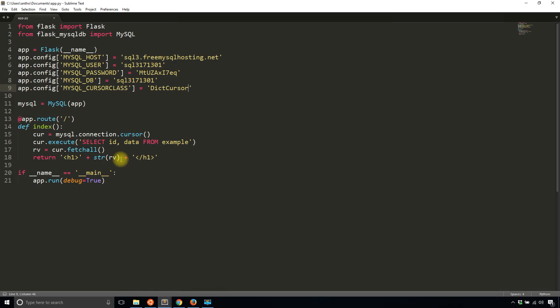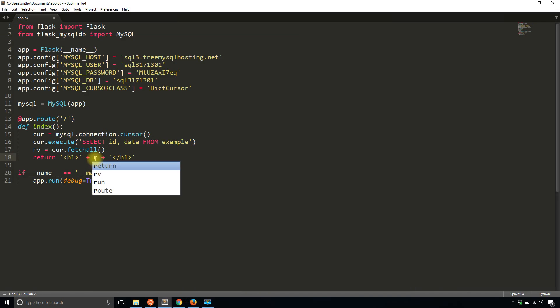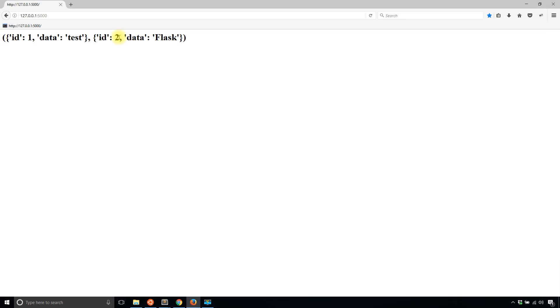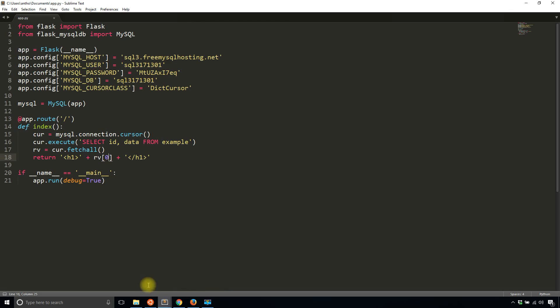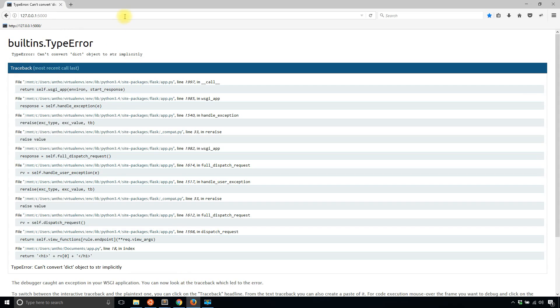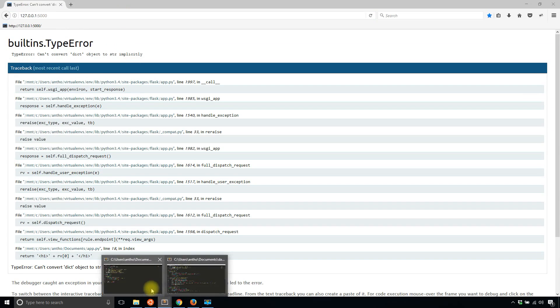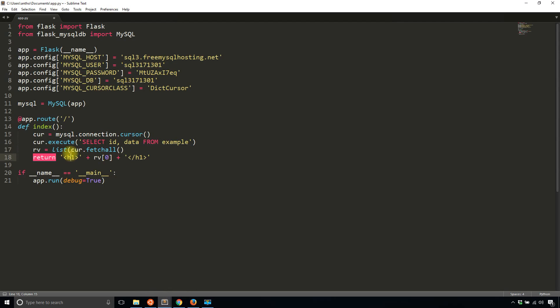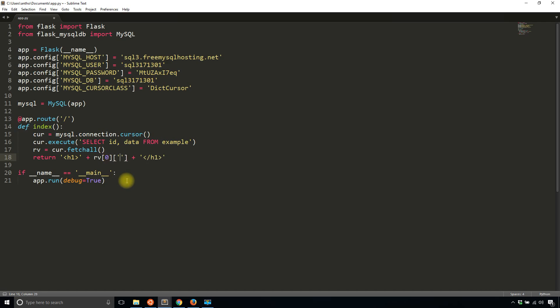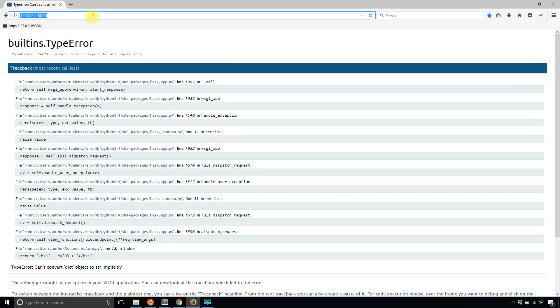If I want to access one value, I'll say something like RV of zero. So let's see if that returns something. It doesn't, so I need to convert it to a list first. That would give me the best result. The reason why that's not working is because I'm accessing a dictionary, so if I do RV zero and then ID, I get something.